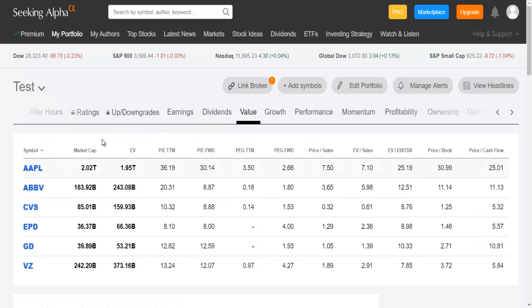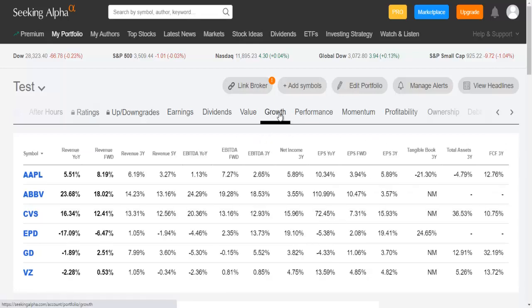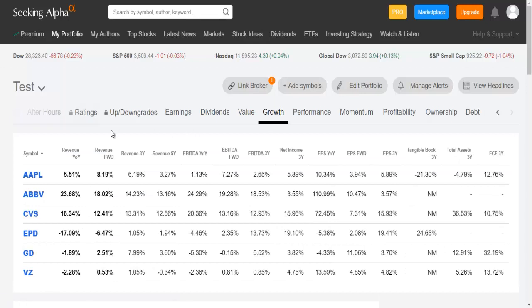You can also check here some value indicators: the market cap, the trailing 12-month PE, the forward PE, the trailing 12-month PEG, forward PEG, price to sales, price to book, price to cash flow, etc.